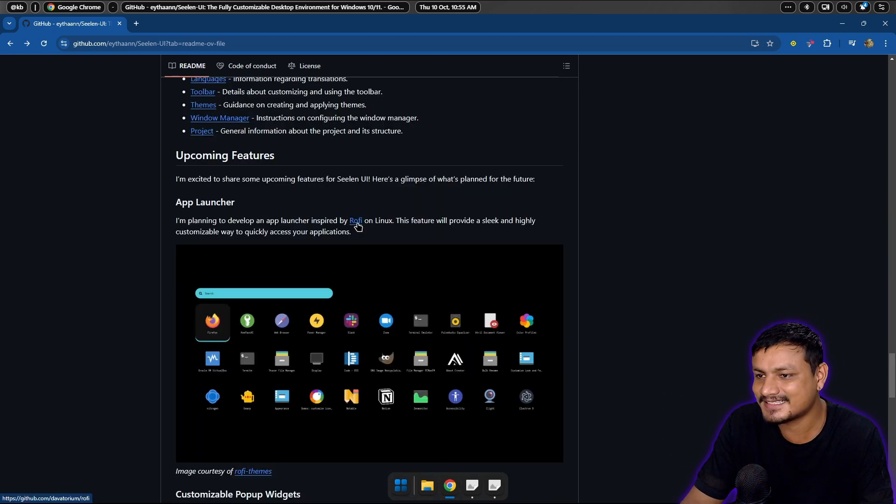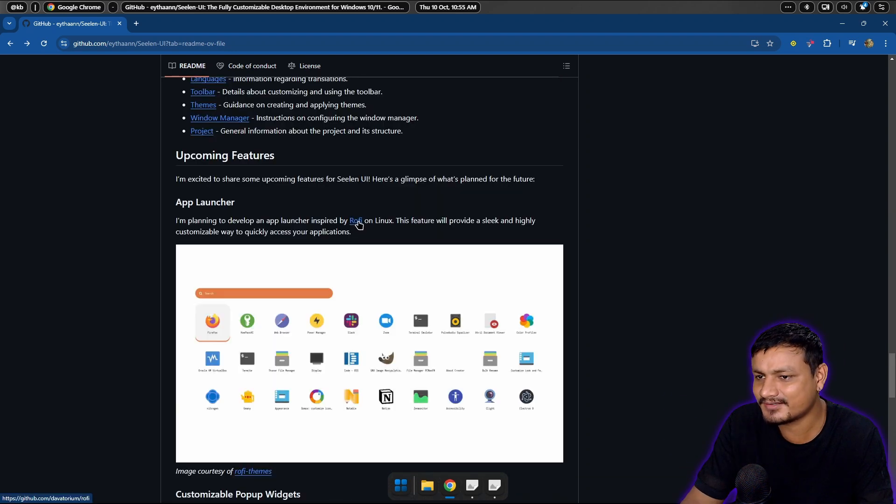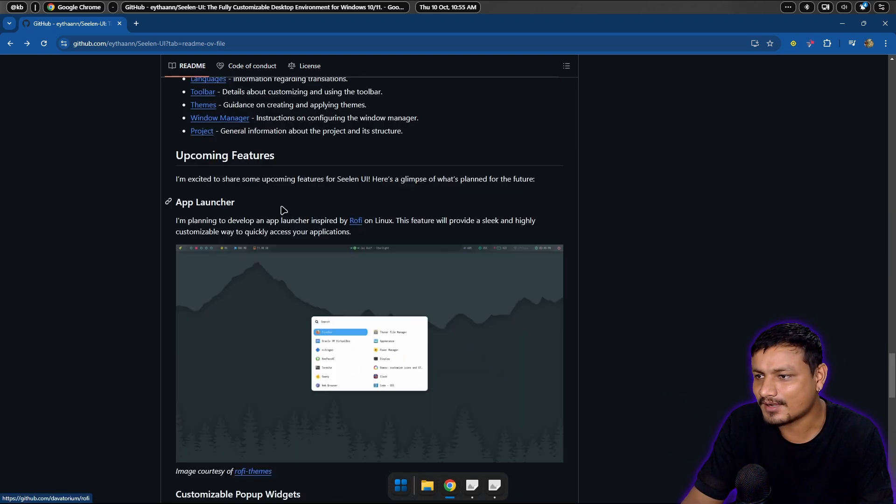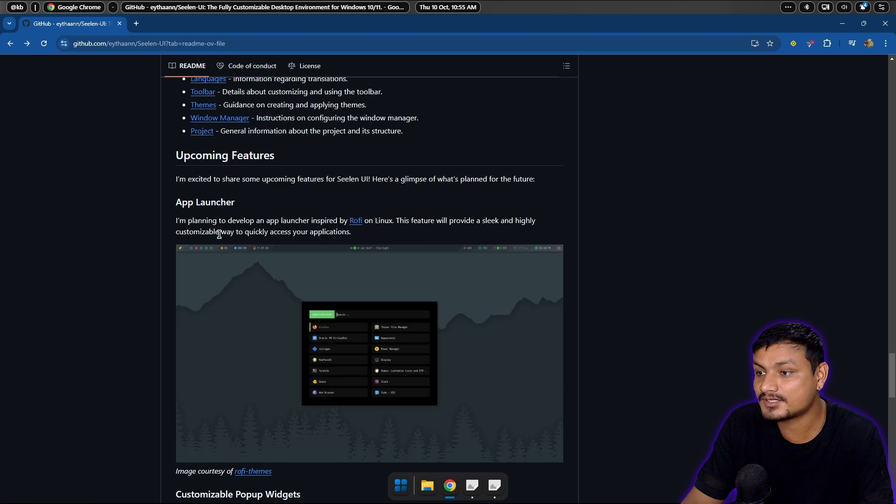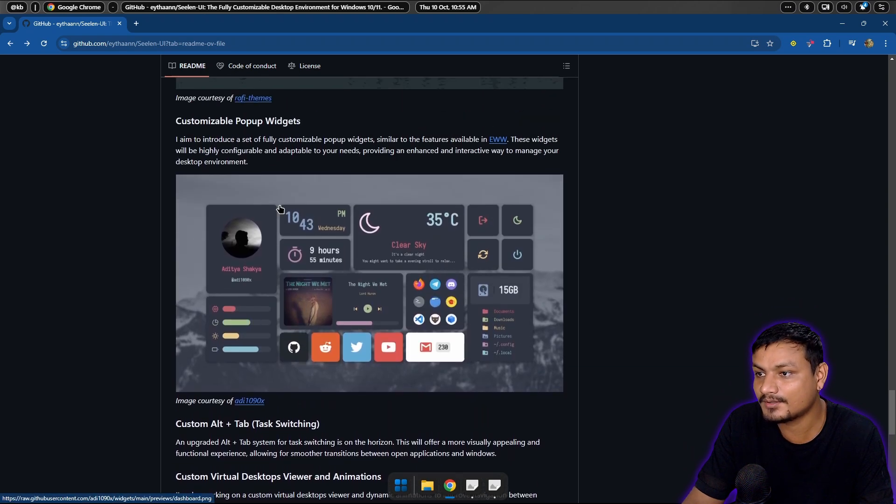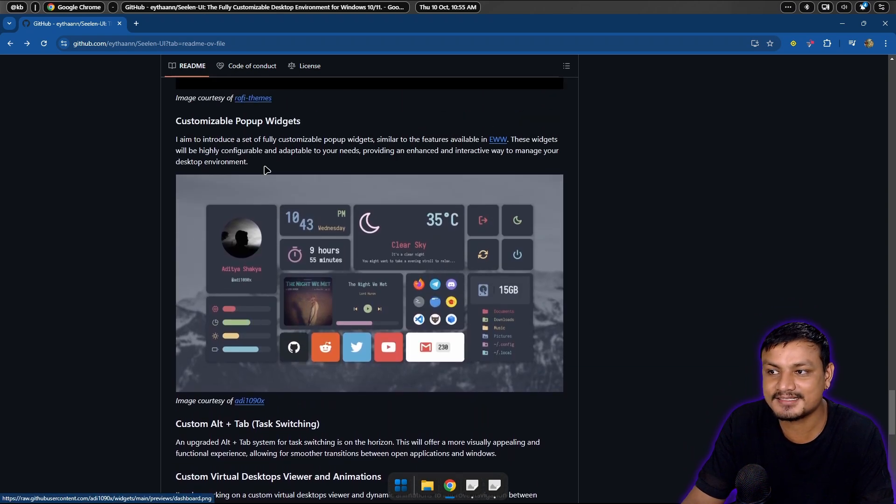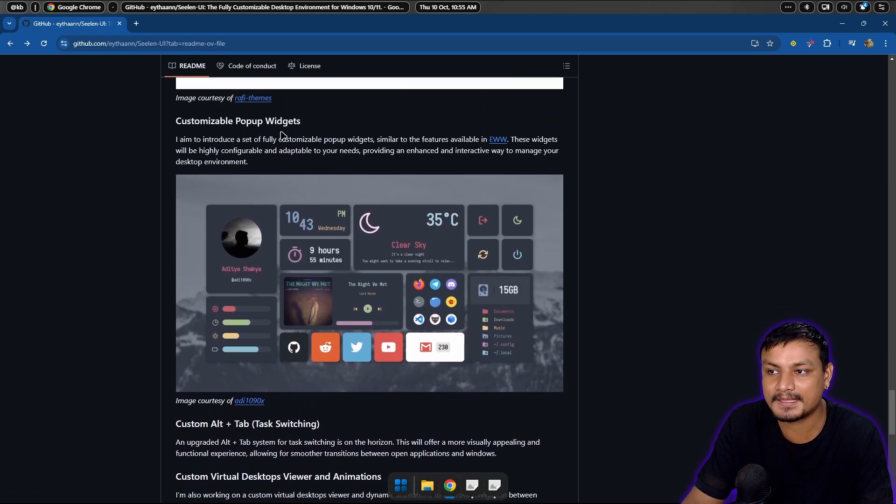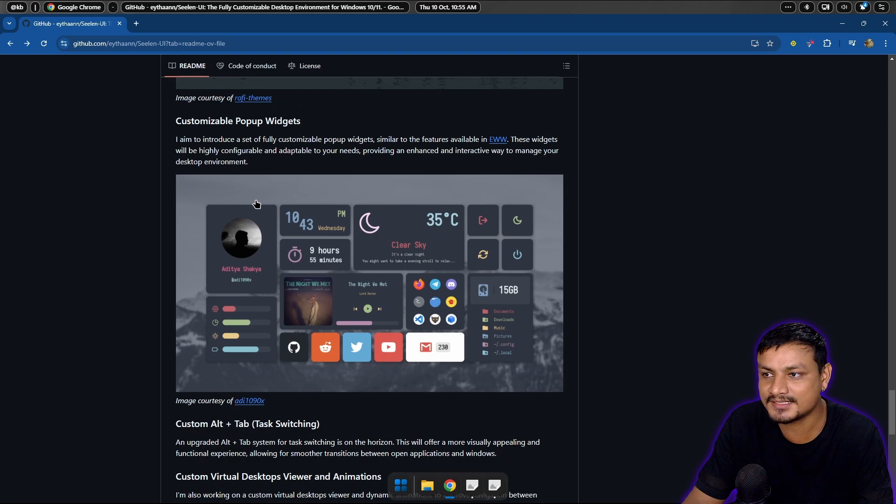Rofi, I think this is a Linux feature. Wow, upcoming feature, okay. Look at that, customizable pop-up widgets. I haven't got that feature yet.